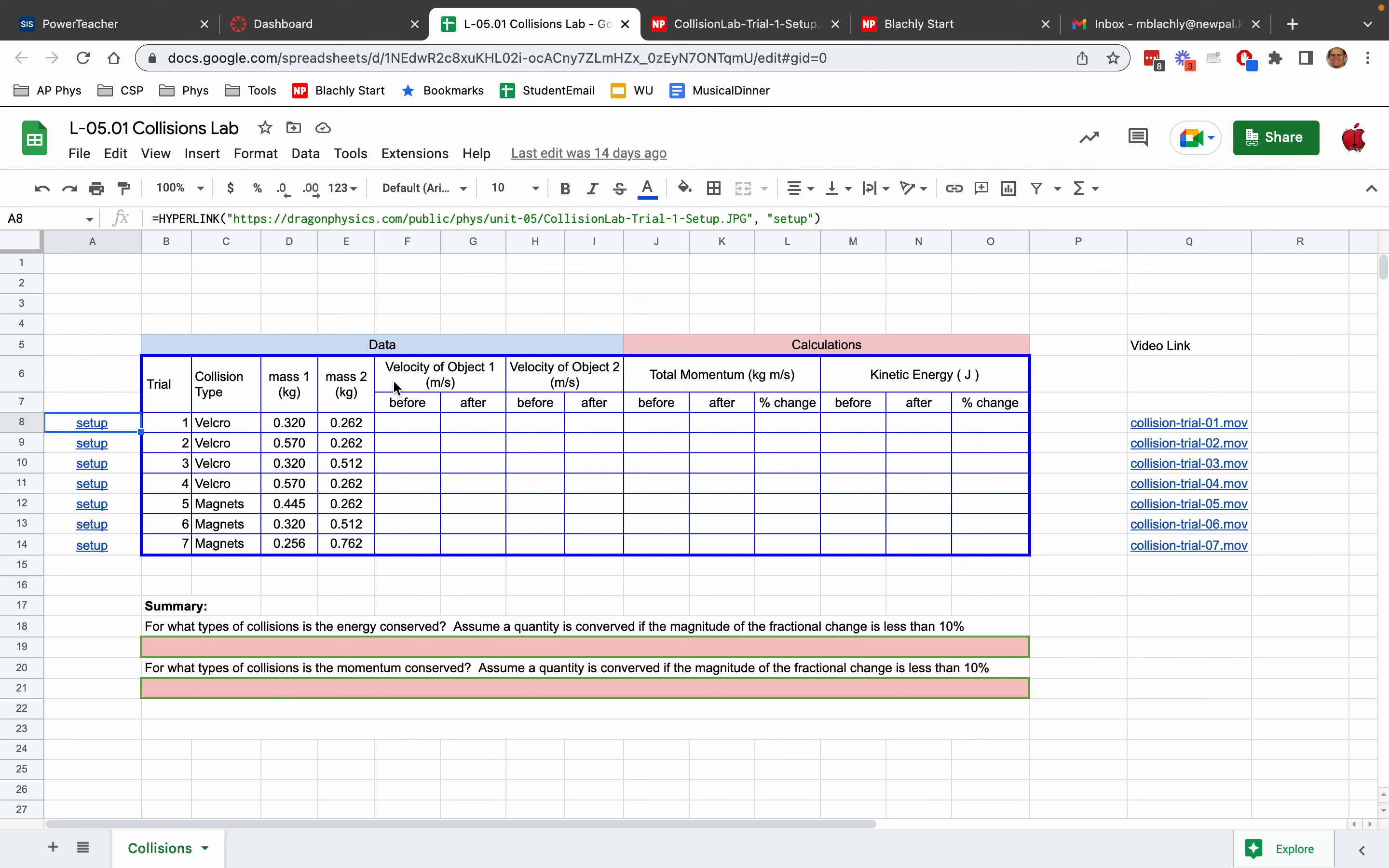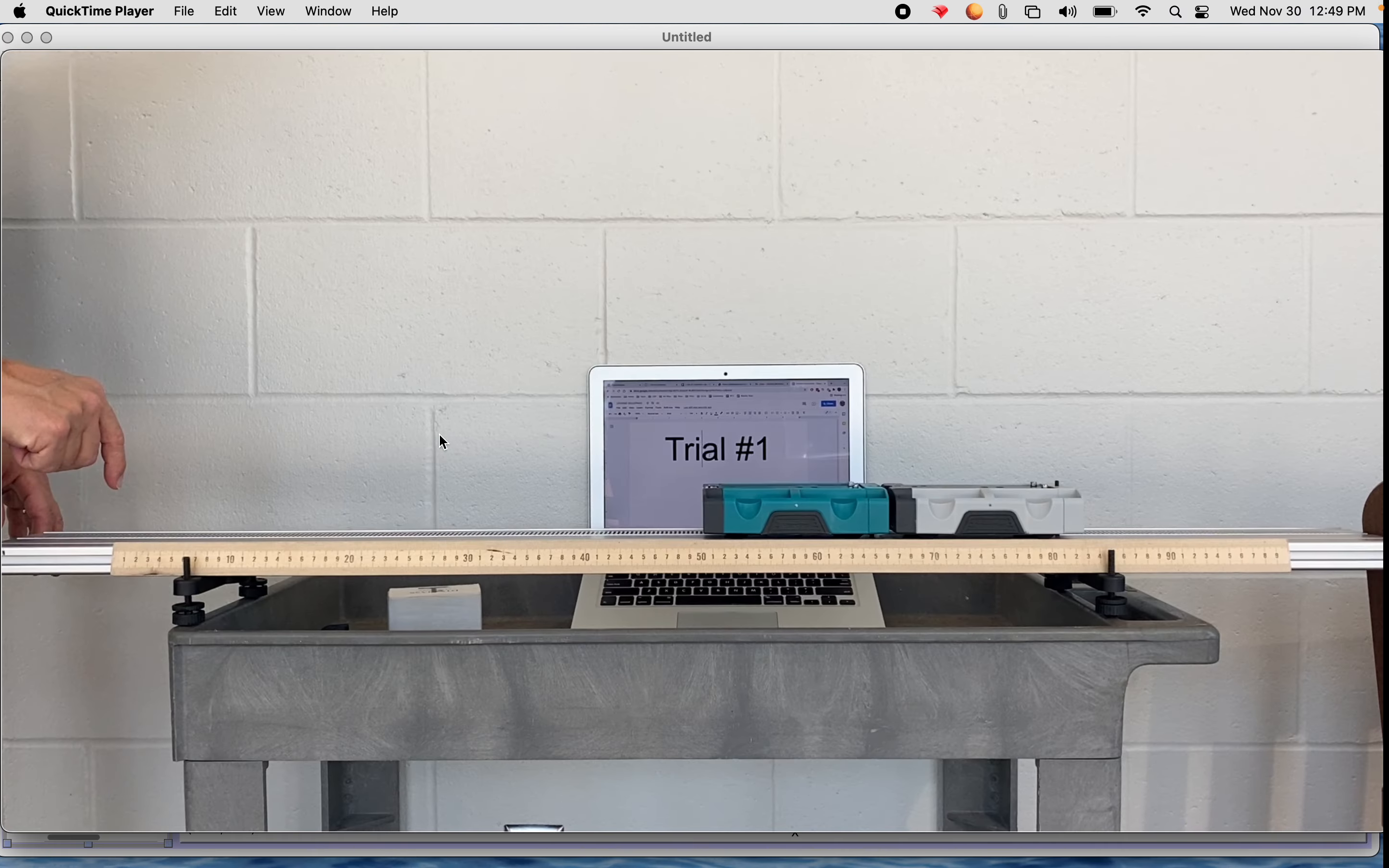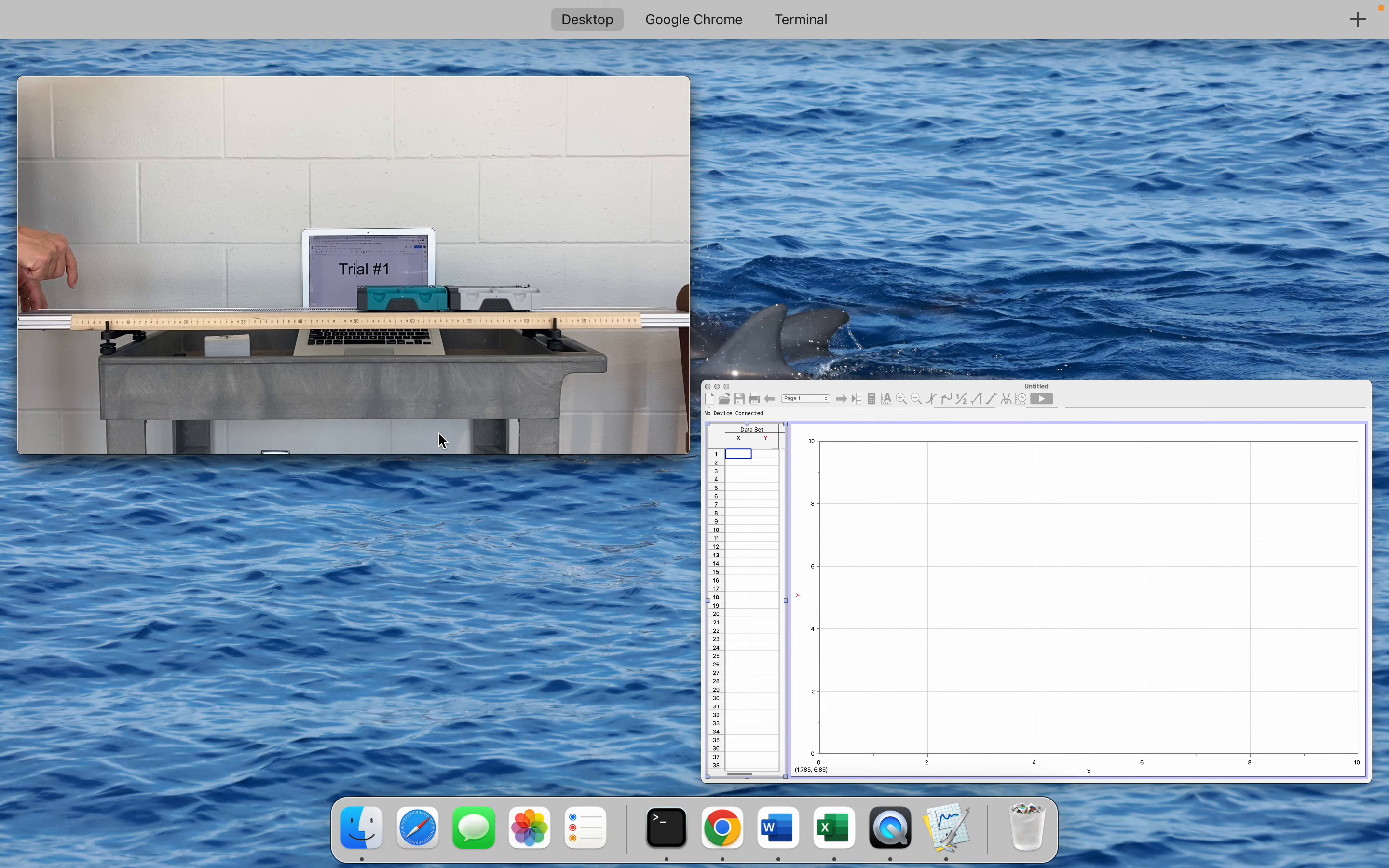So we had the first collision. The teal car is 0.320 kilograms. And the gray car is 0.263 kilograms. And I'm just going to fix this because that's a mistake. There we go. All right. So we're going to use Logger Pro to find the velocity of each car before and after the collision. So I'm going to fire up Logger Pro.